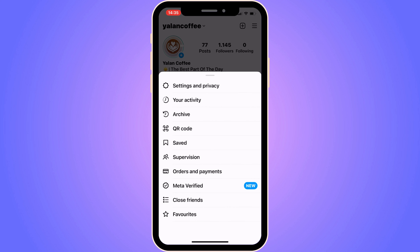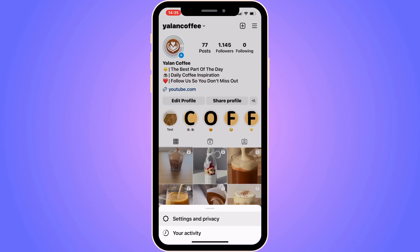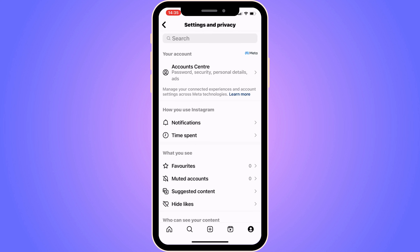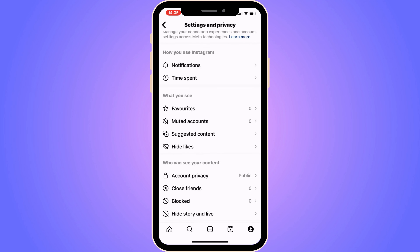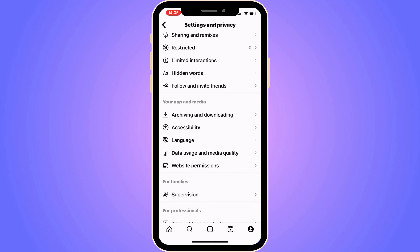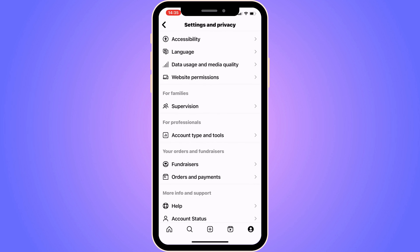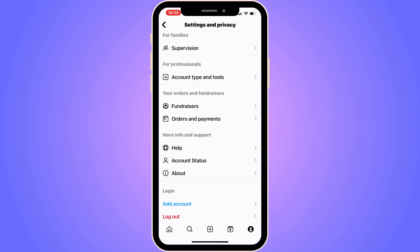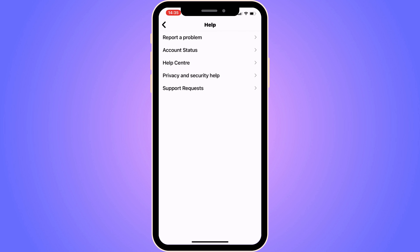You'll get a couple of options. Click where it says Settings and Privacy. You should now be taken to that page. Scroll down until you can see where it says Help, then click on Help.